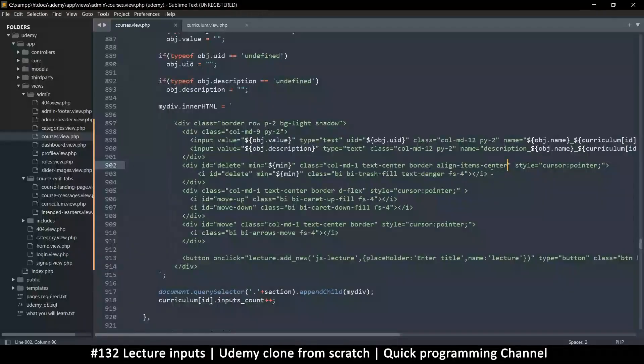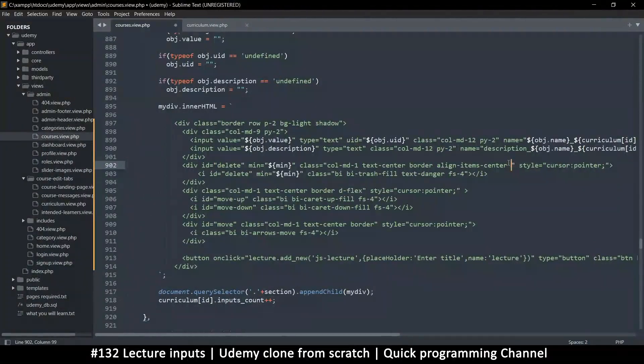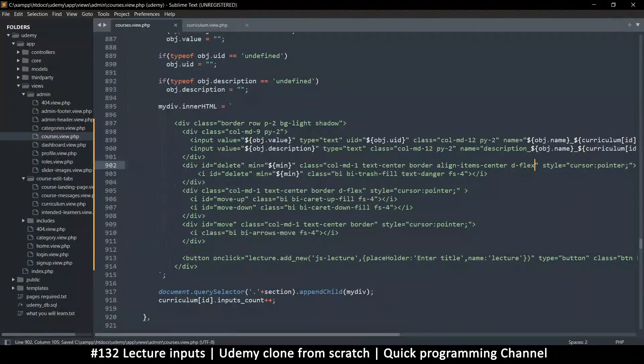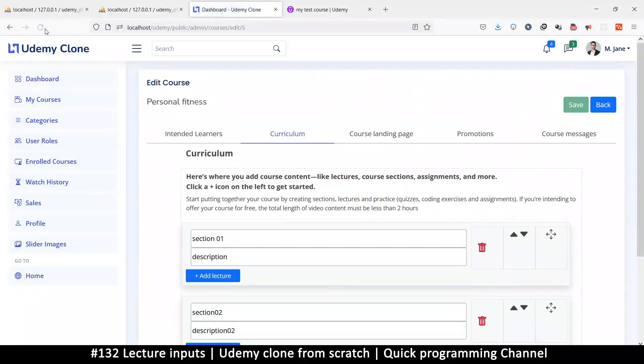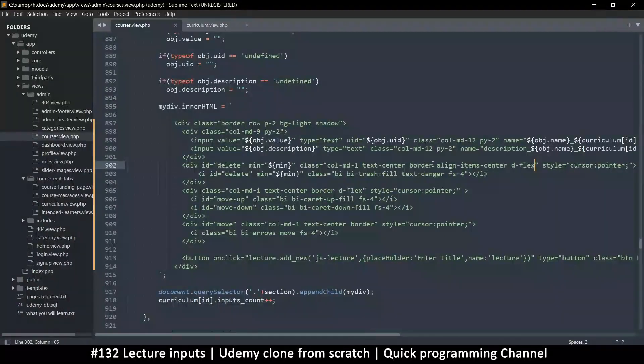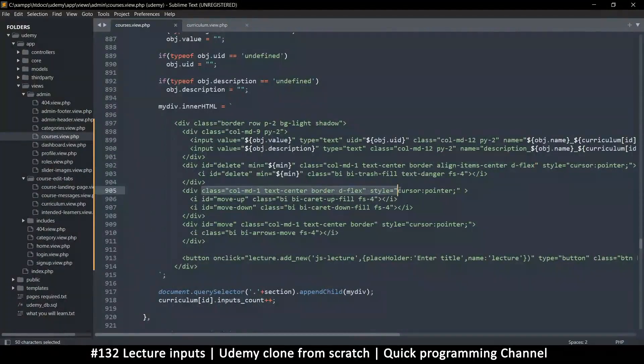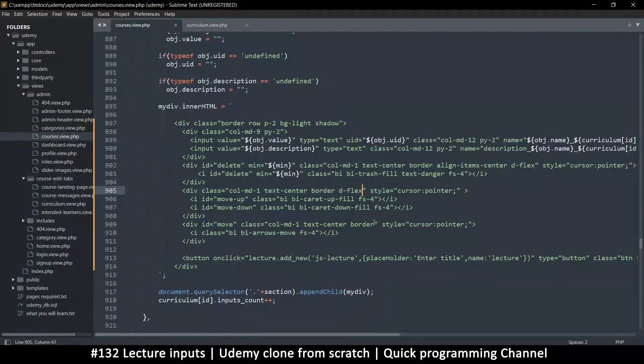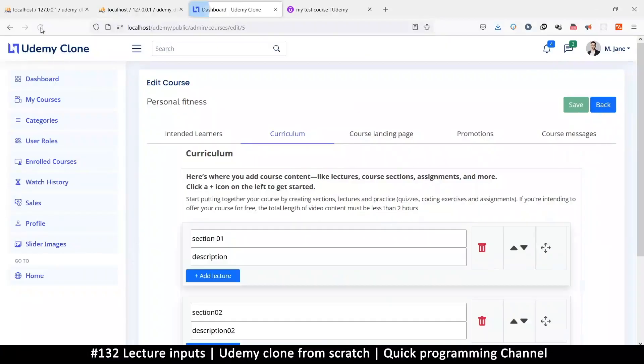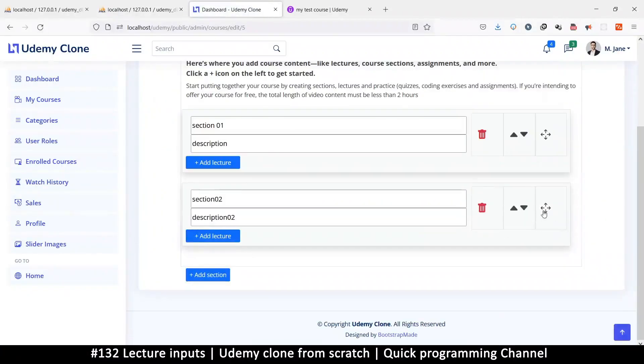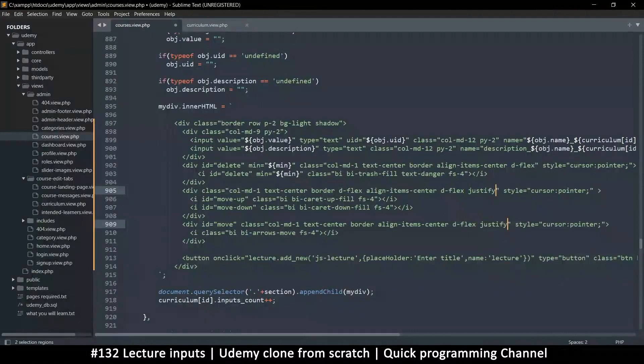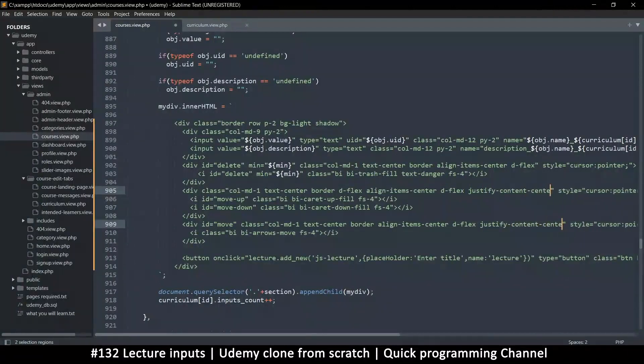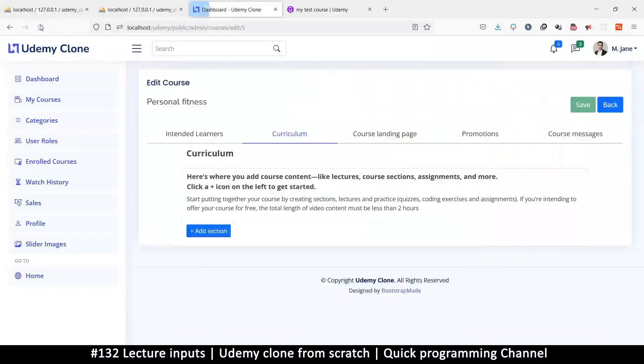Let me try align items center. That doesn't seem to work. Let's try d-flex here, display flex. Okay, so that does help. When you flex and align item to the center, it does seem to help. Let me grab this one as well. There we go, at least they're in the center here.